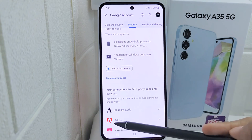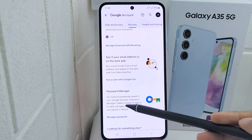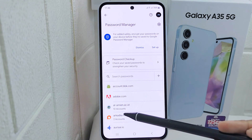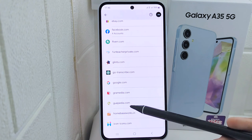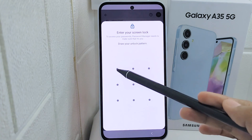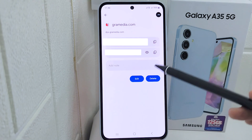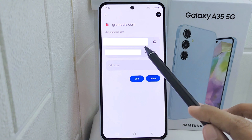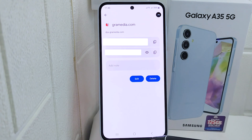Here, scroll down and select the Password Manager option. The details of your account will appear. To see a password, just click on it, and you can do this to see all the passwords saved on your Google account.